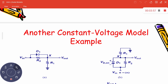As you increase the input voltage from minus infinity towards zero, after some time the diode will turn off — after the input gains a positive value, it will be off.